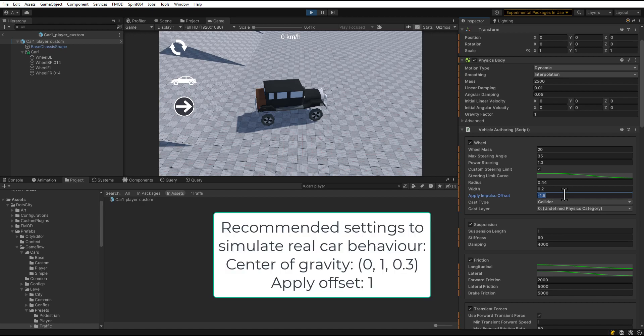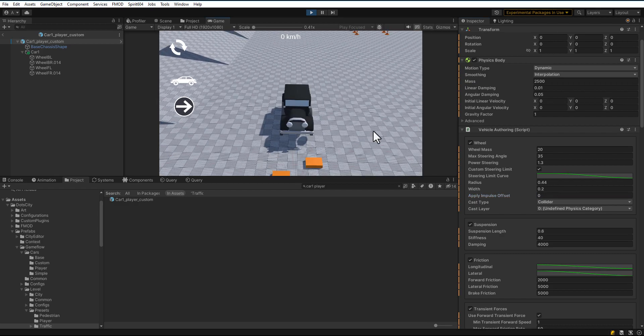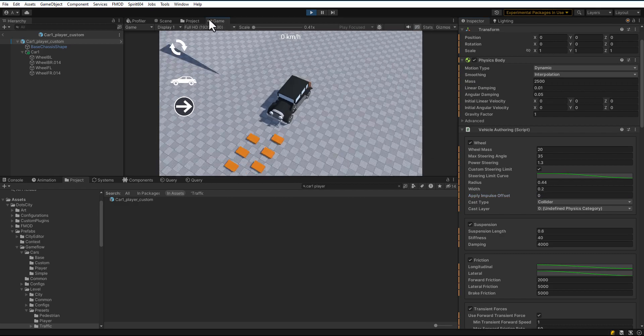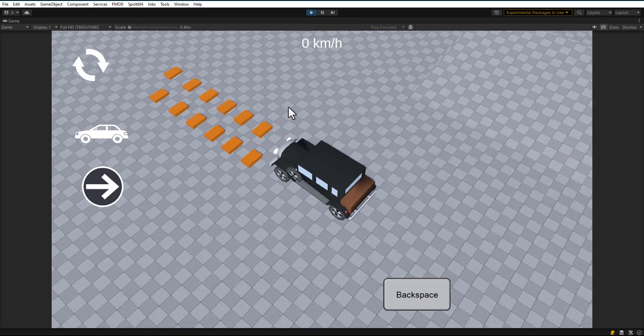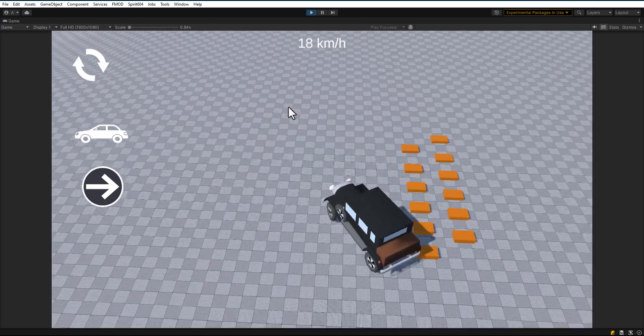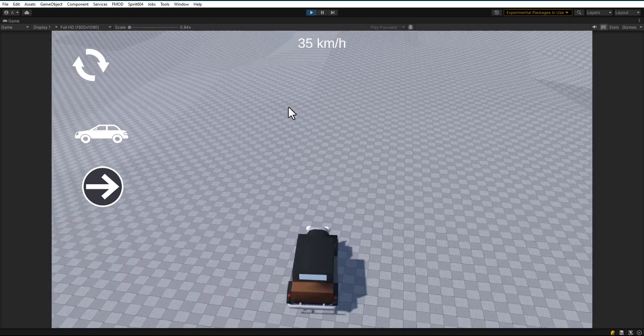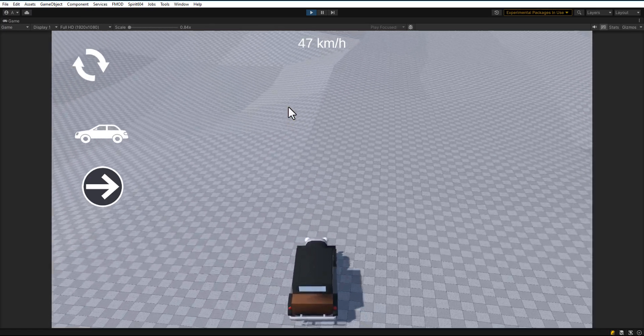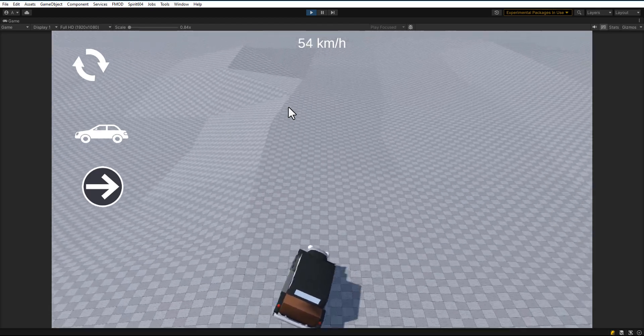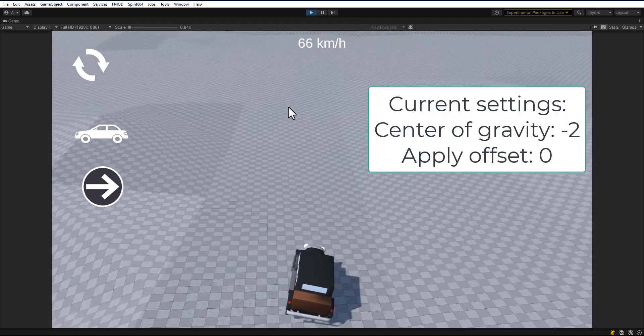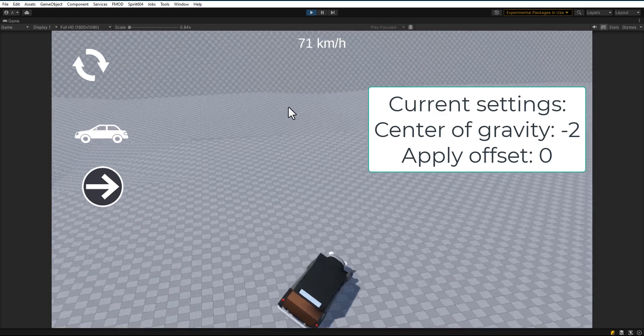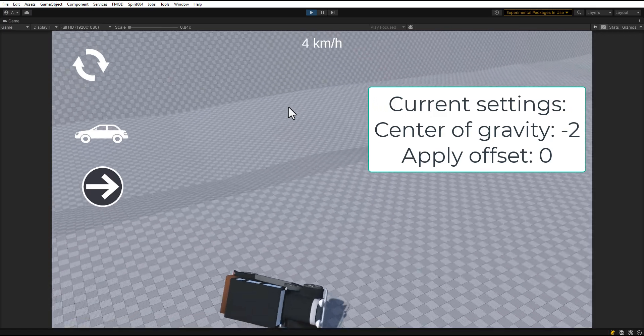If in the center of the car, the car will look more like a real car. Set the parameters back and set the apply offset impulse to zero. Let's take a little drive. Now the car is starting to roll on its side. That's because now the center of gravity is too low and the apply impulse is high.